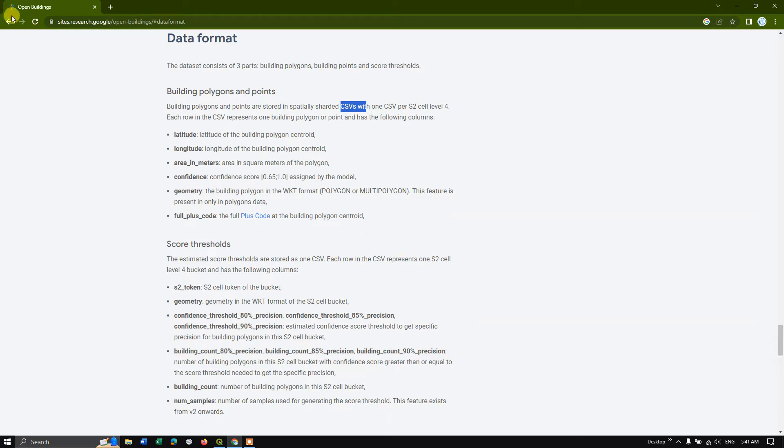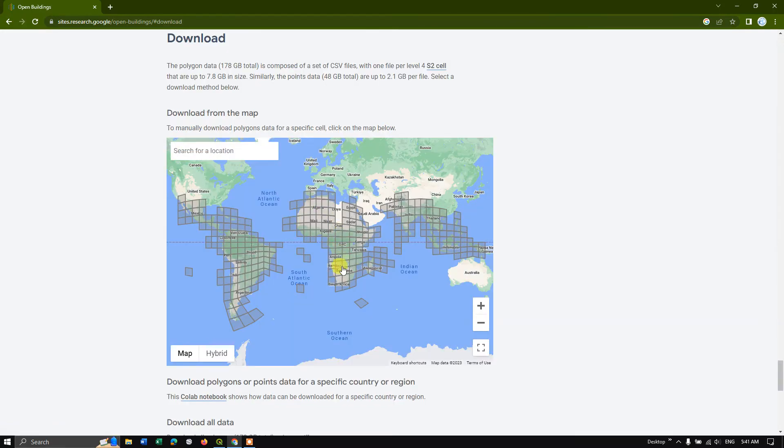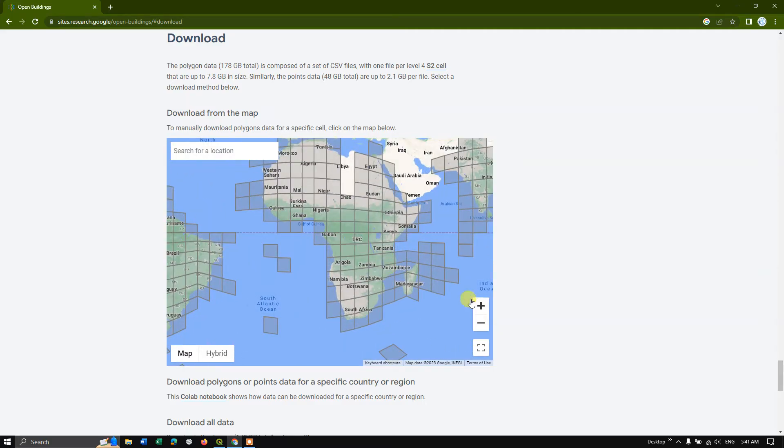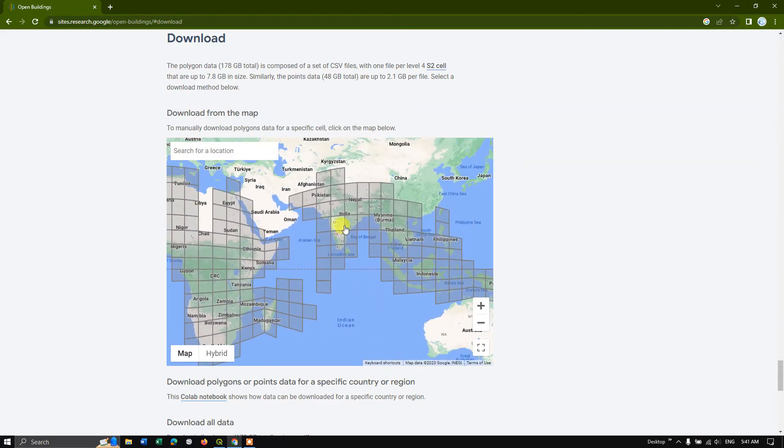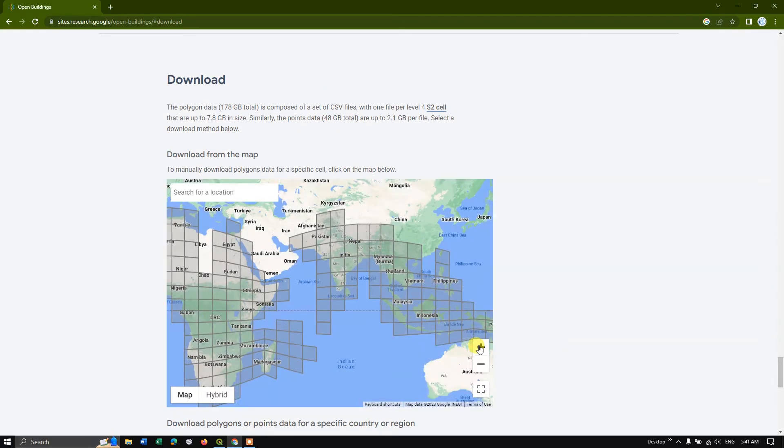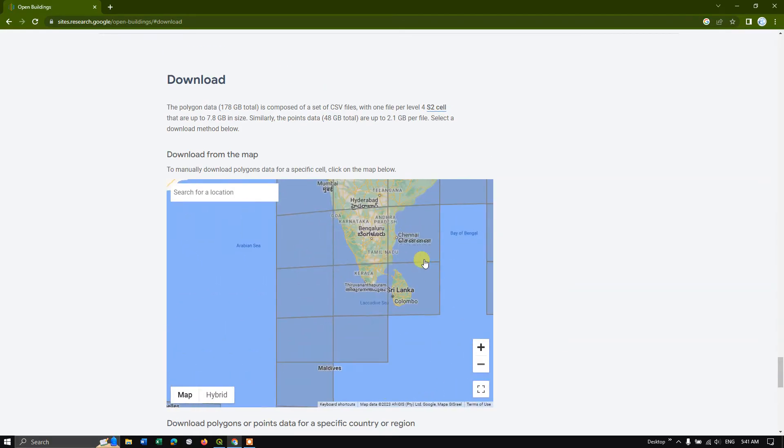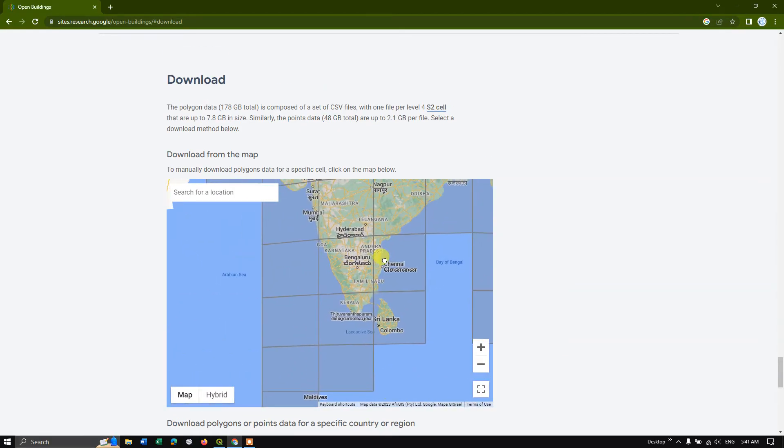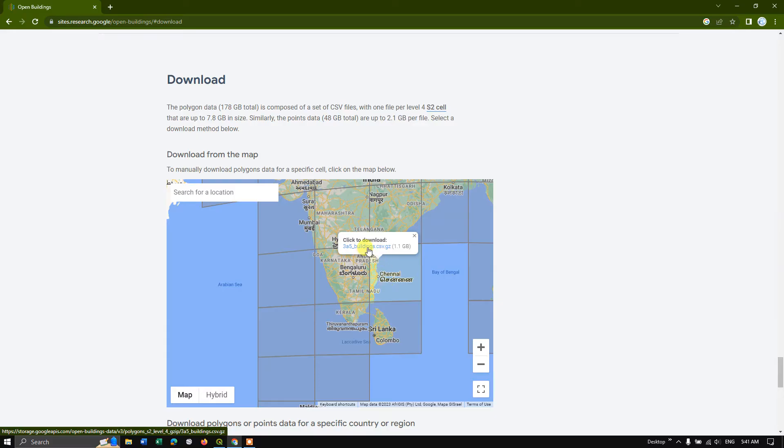So once again, go back and you can see the option download over here. Select download and you can select the grids accordingly. Let me zoom into a particular location. So when you click on this tile, you can see the file size. So for this tile, 1.1 GB size building is available.